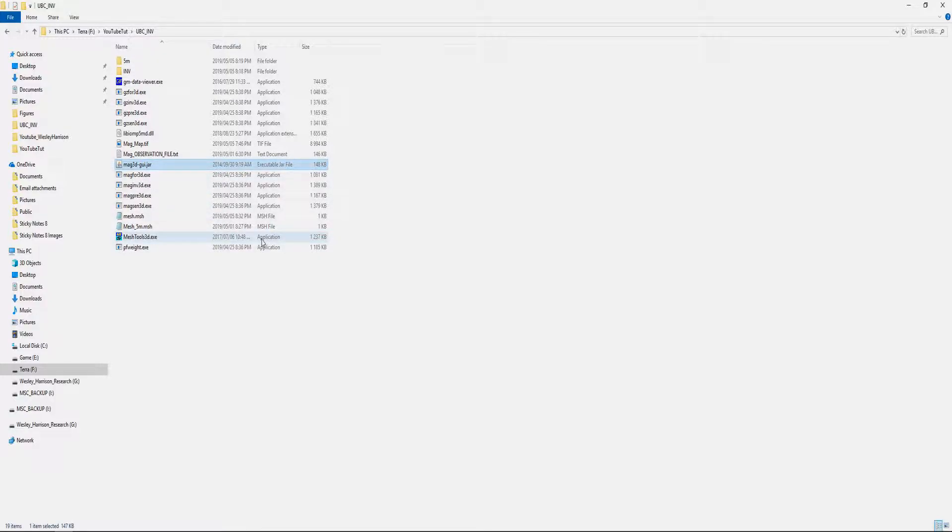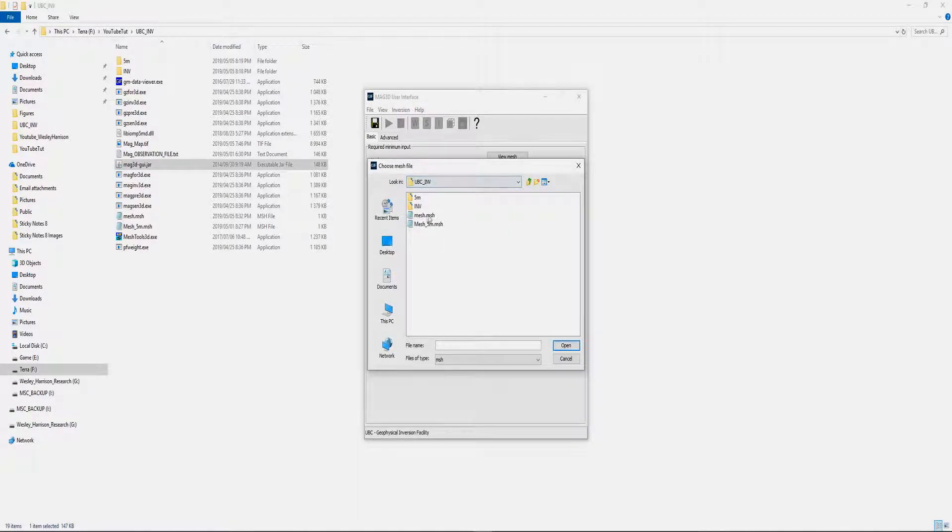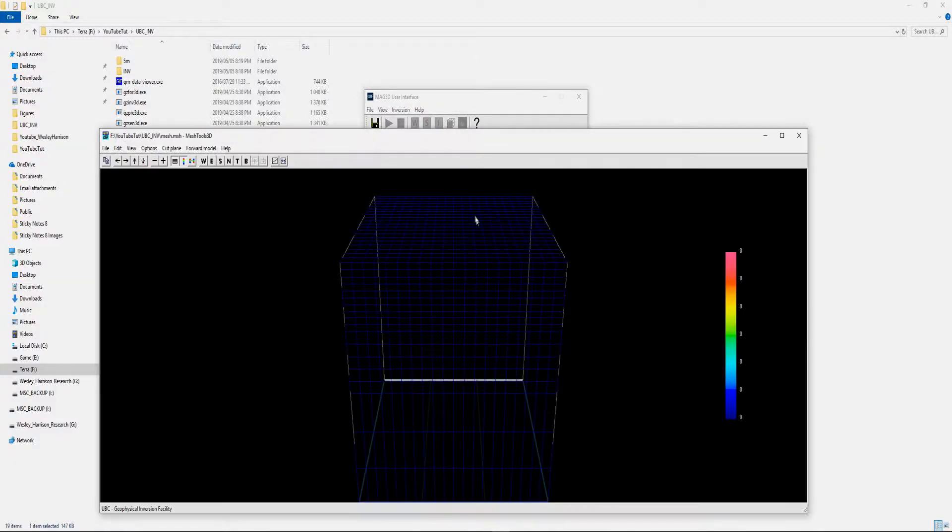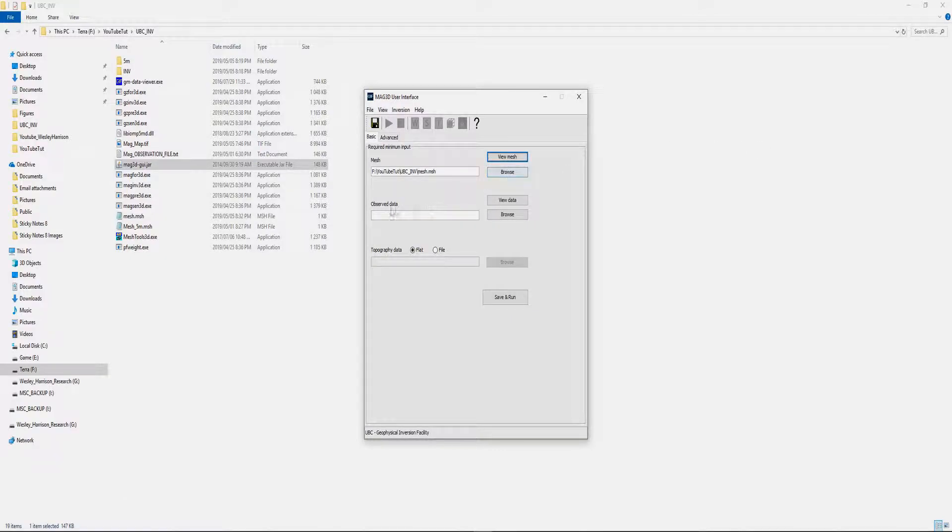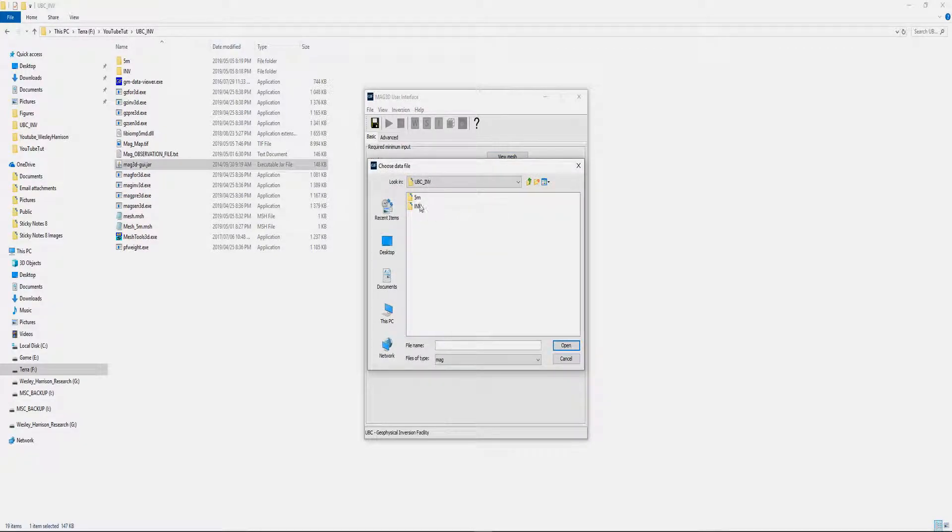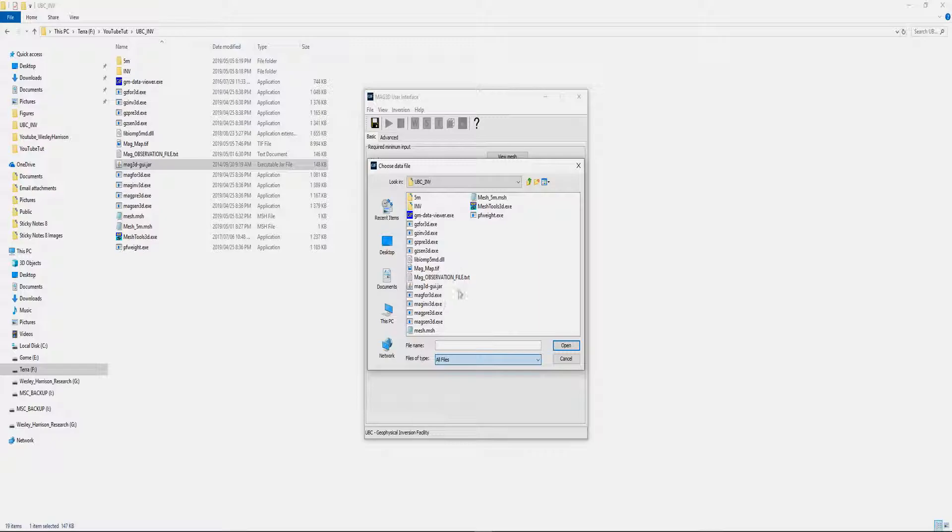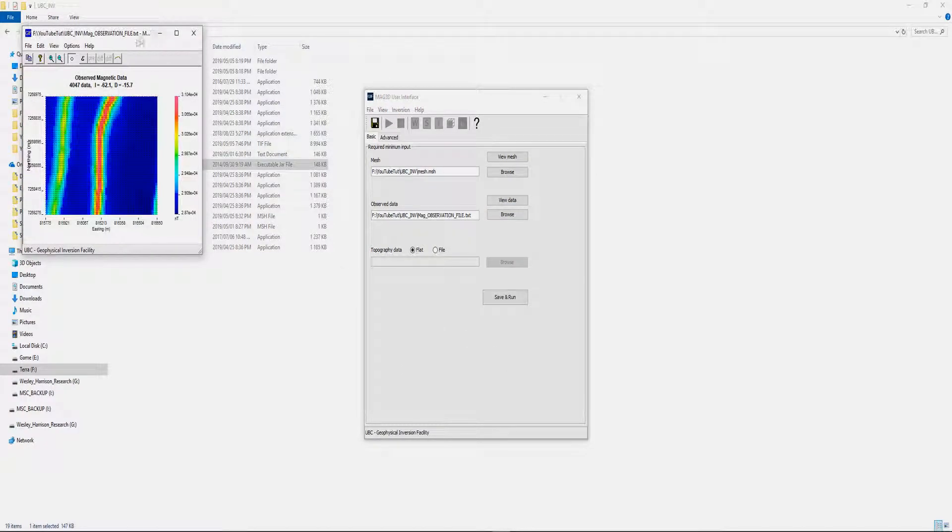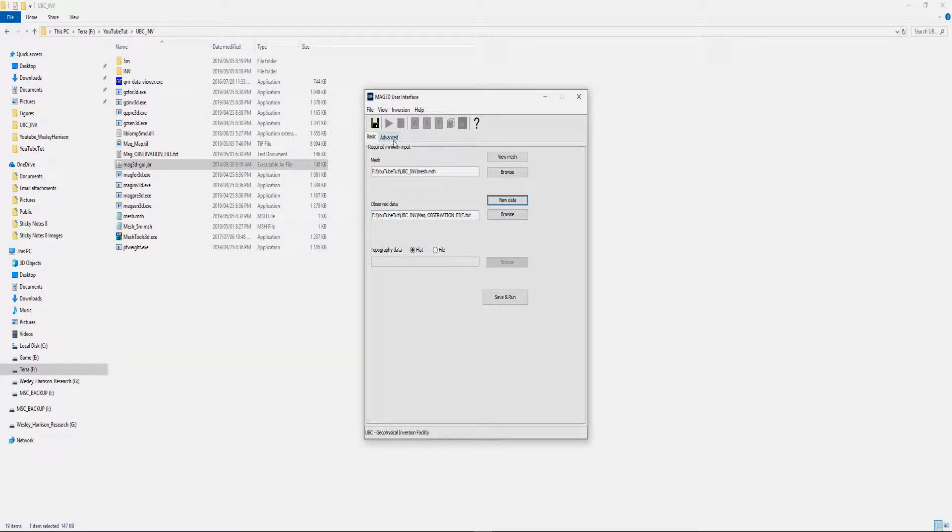Once you open it, you have two fields that you have to fill in. The first is your mesh, this is what we just created, so you browse to the mesh that you created. What I like to do is view the mesh just to make sure that everything is still working properly. Now it needs our observation data, so this is the observation file we made in the previous video. It's usually .mag but I just left it as .txt. Again, we can just view data just to make sure everything is there.